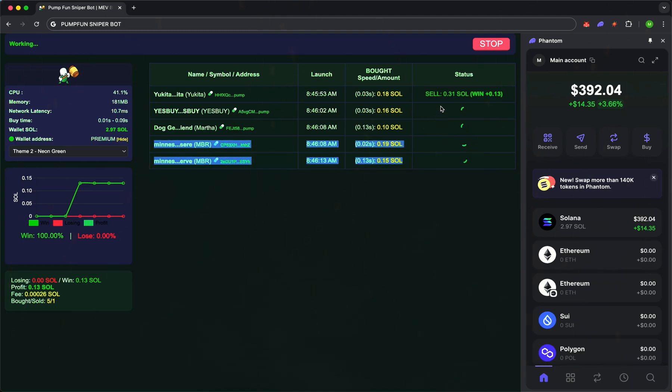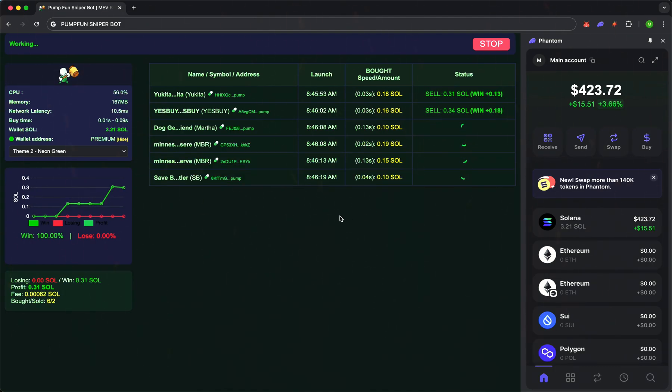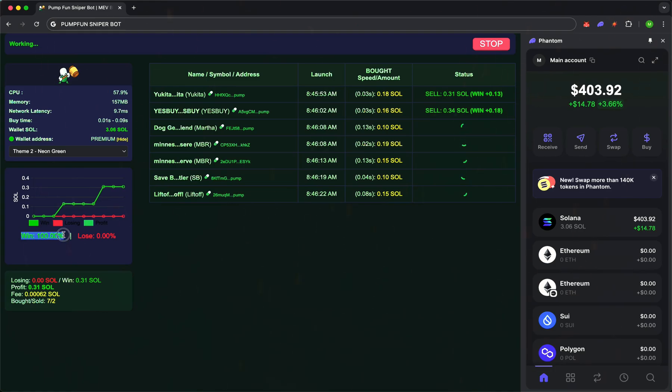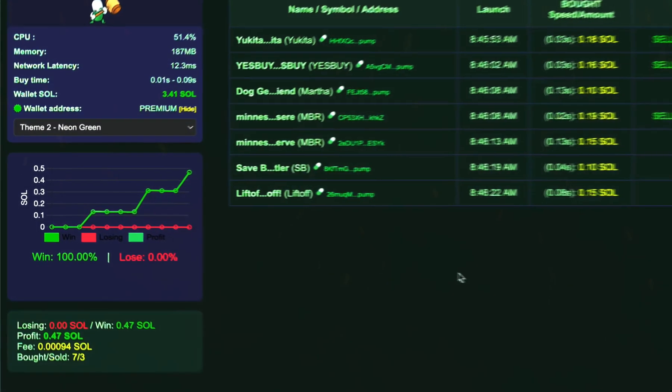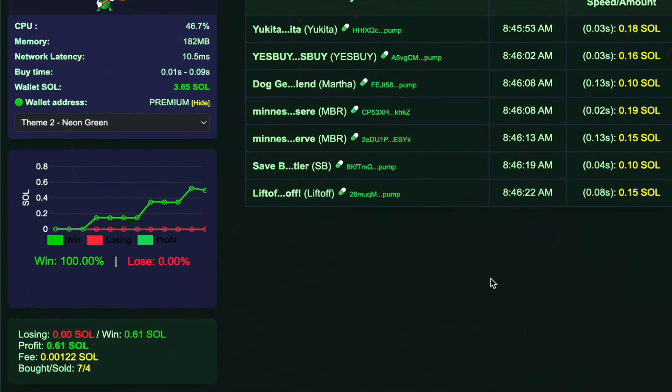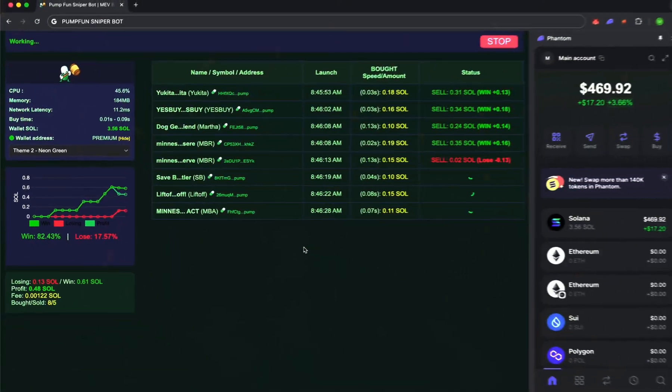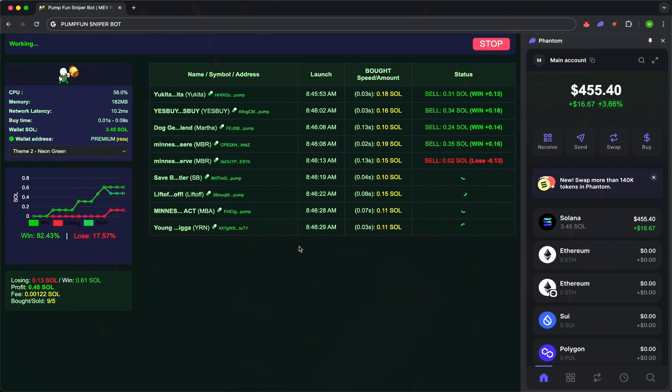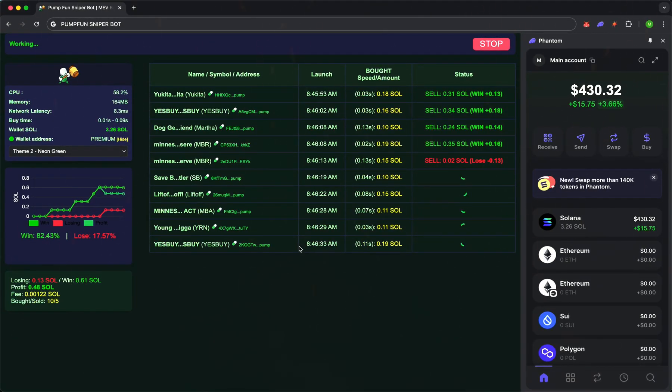Detection speed is just 0.01 seconds. For a regular user, the token will only appear in the interface after 60 seconds, but our bot enters first. The purchase happens at 0.05 seconds. This lets you stay ahead of the market, getting in before the price starts to climb.